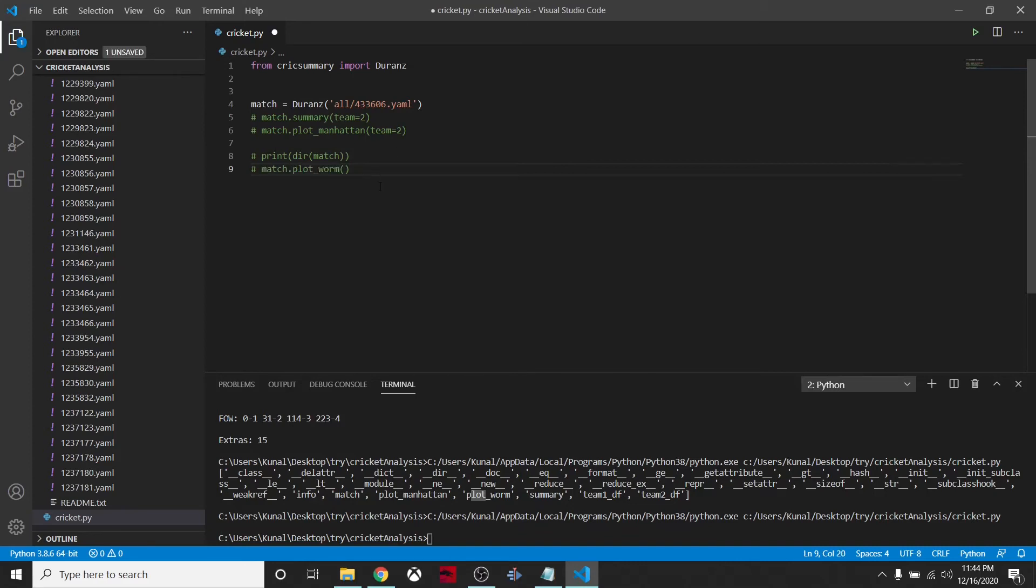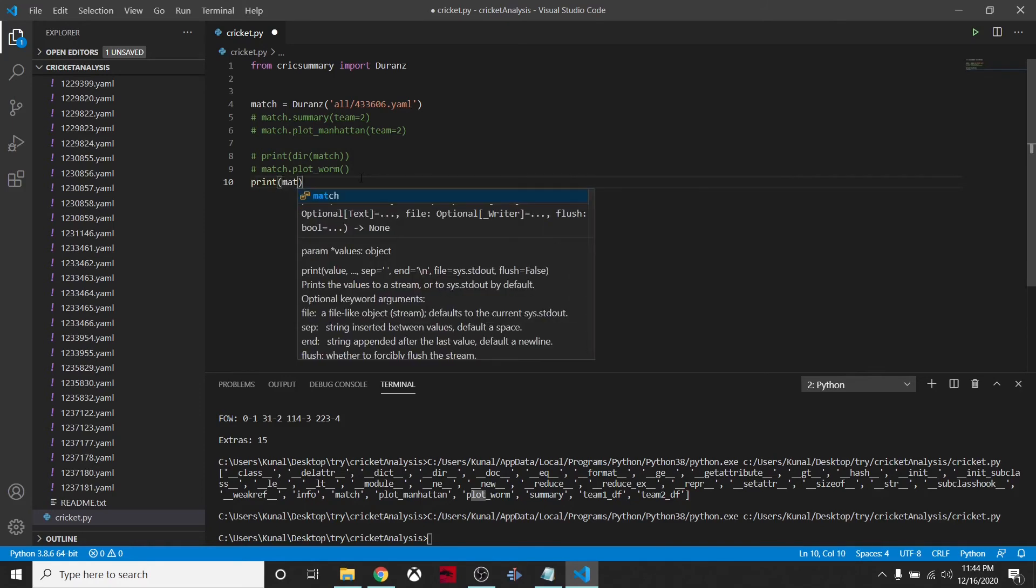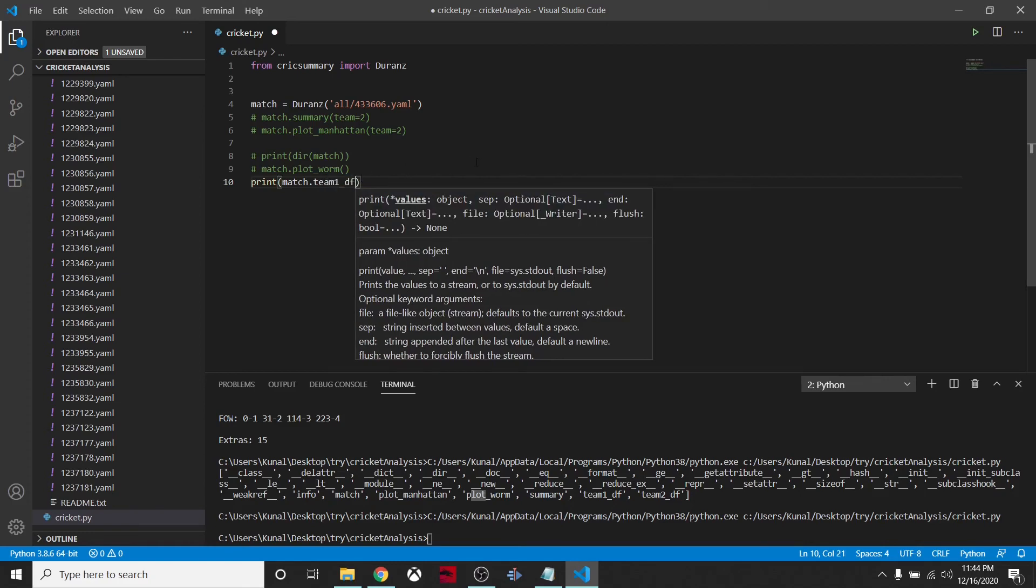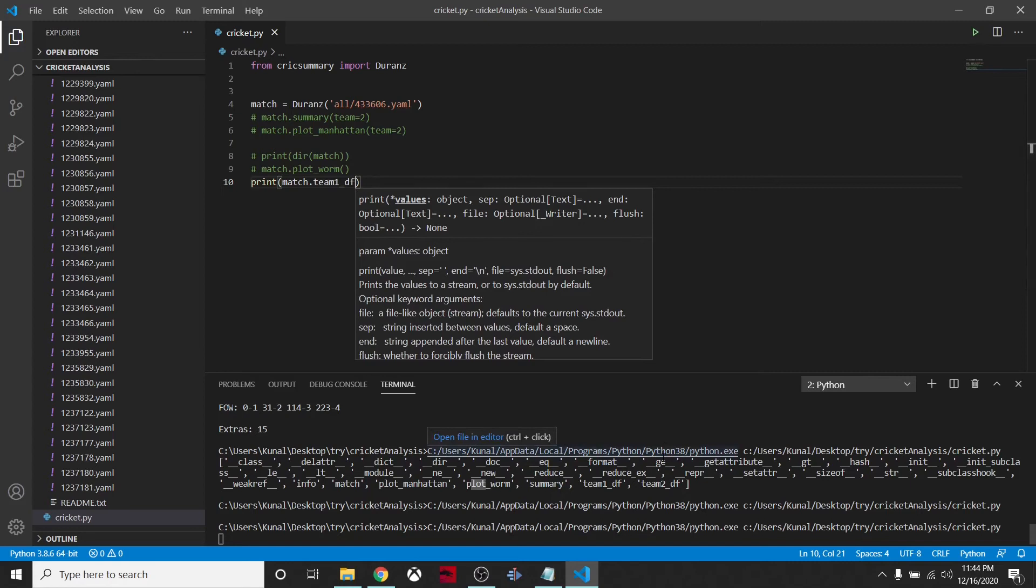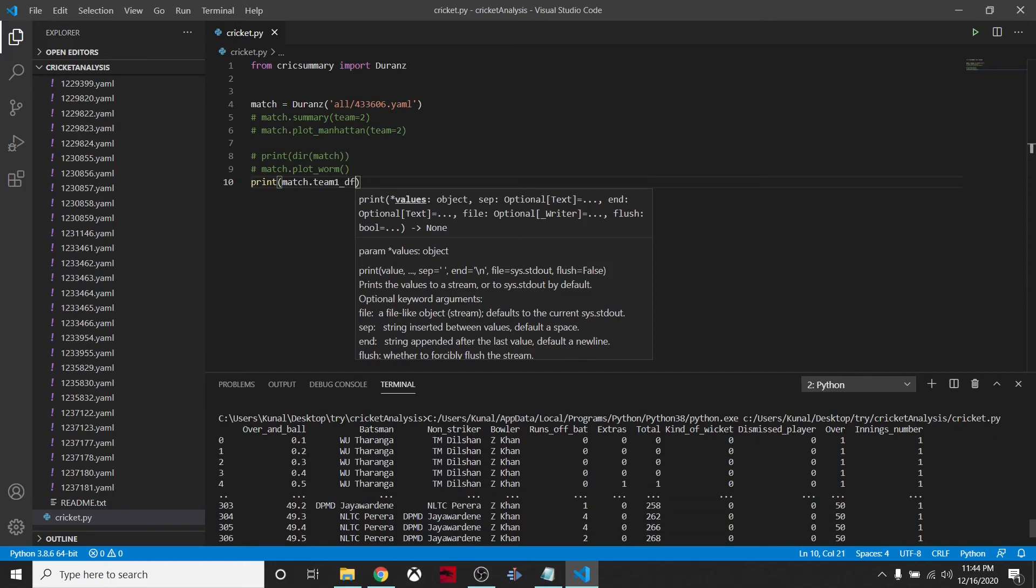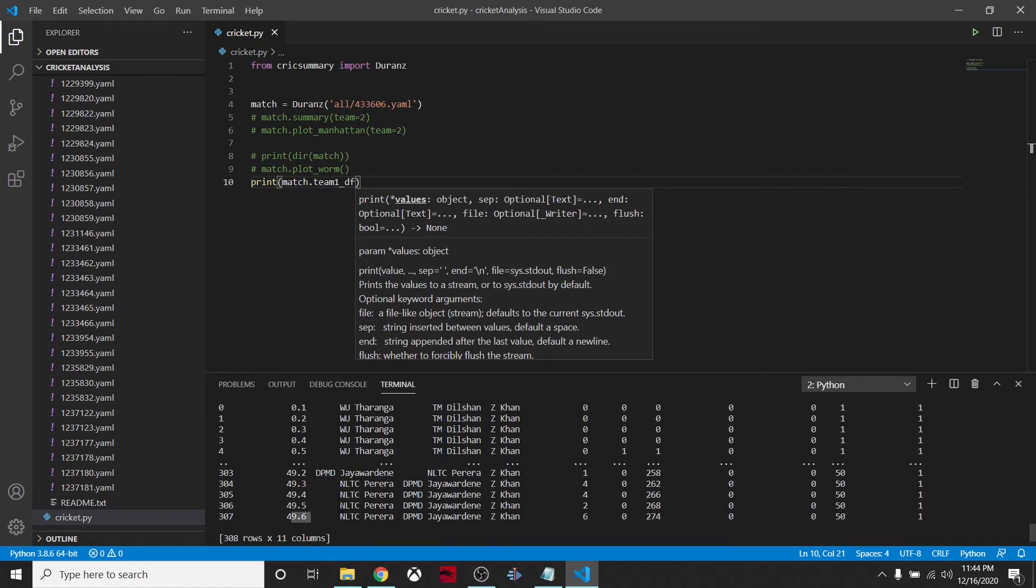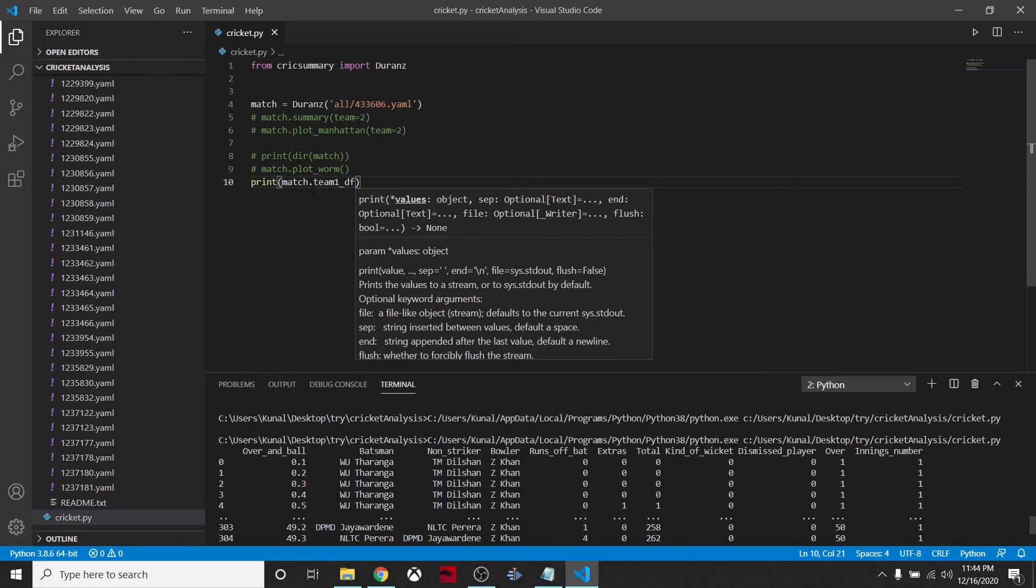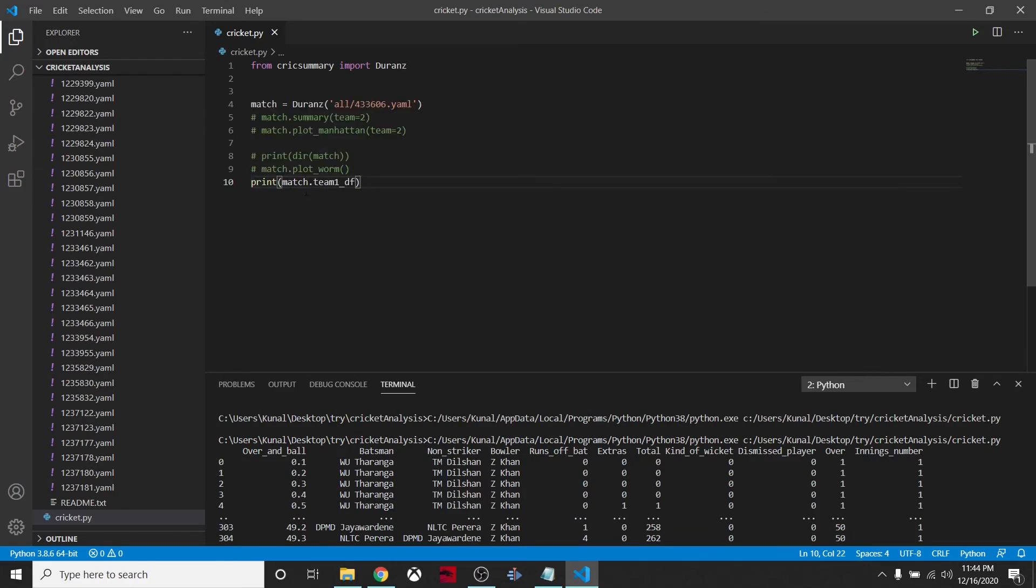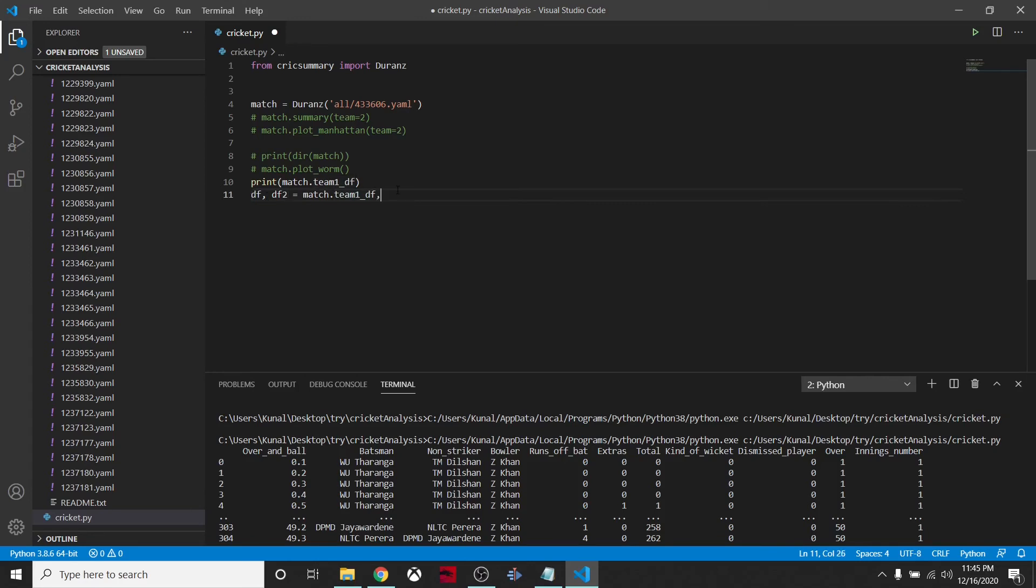We can check the data frame. We'll print match.team1_df. Here is the data frame for team one, which is Sri Lanka. Everything is given from ball one to when the match ended. You can create a data frame by declaring df equals match.team1_df. You can also say df and df2 equals match.team2_df. That's how you can access the data frame for both the teams.